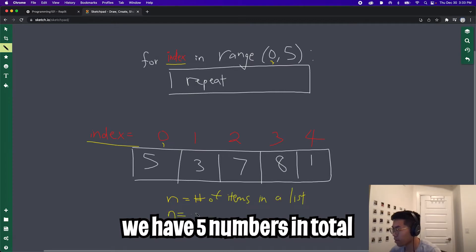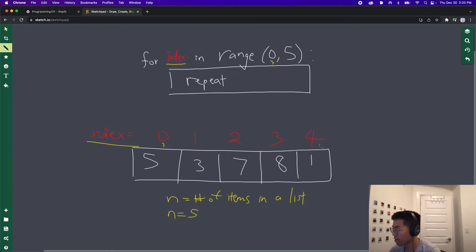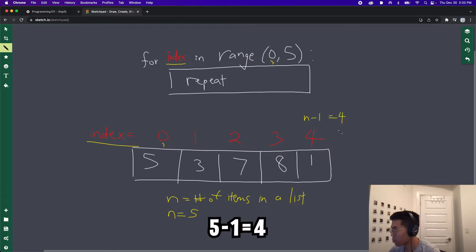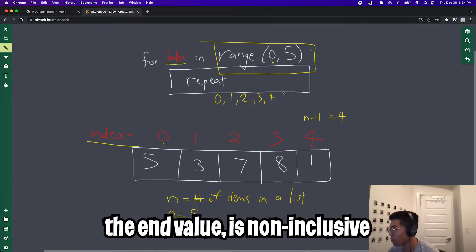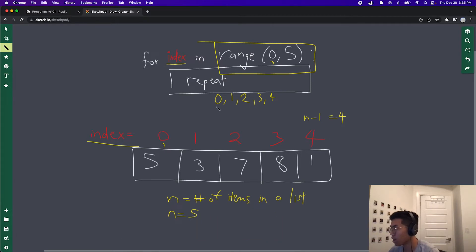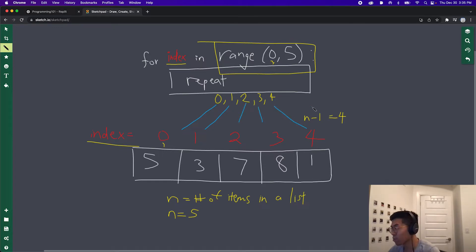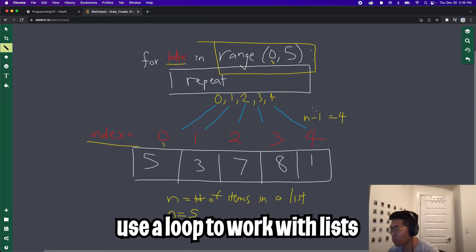In this example, n equals five. And to get the last item in the list, it's n minus one, which equals four. And if we draw this range out, we would get zero, one, two, three, and four. We don't include five because it is non-inclusive. And if you look closely, this range and the indexes of the list all match up together. So basically what I'm trying to say is we can use a loop to print out each item inside a list.